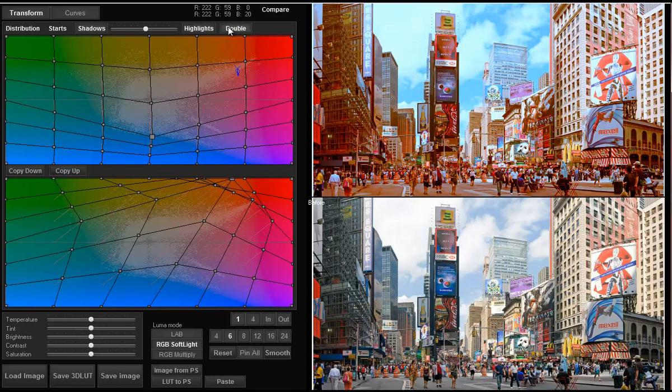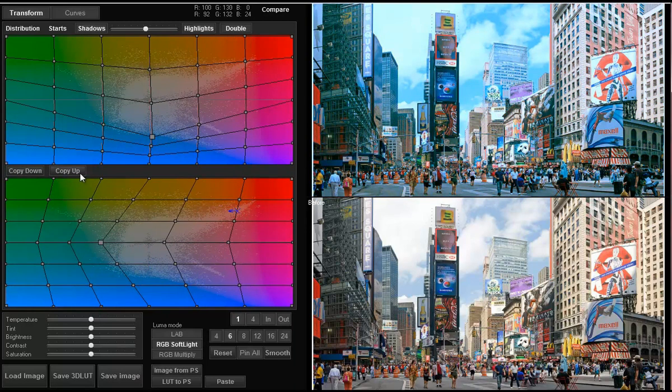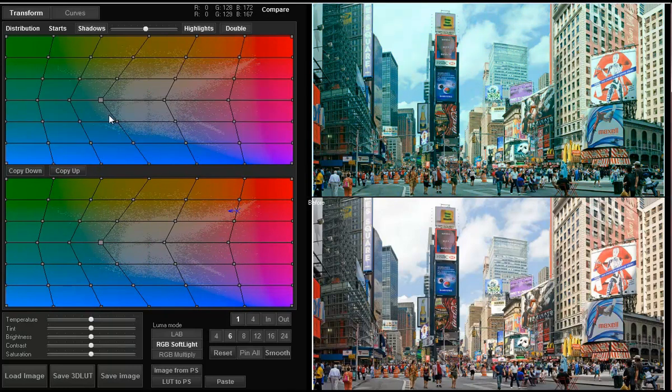There is also a copy down button, so the top grid is copied down to the bottom one, and a copy up button, so the bottom grid is copied over to the top one.